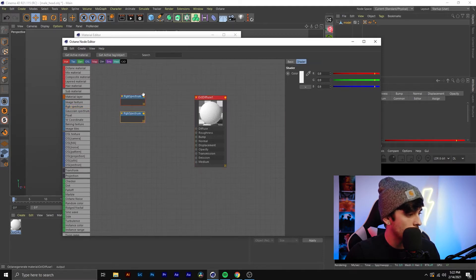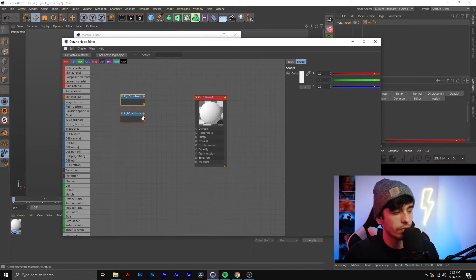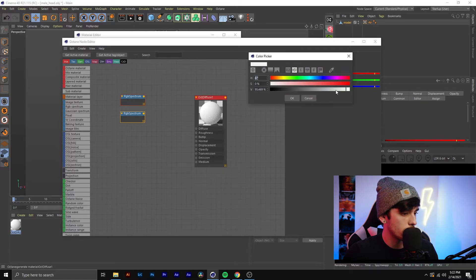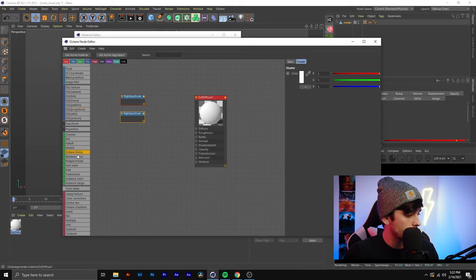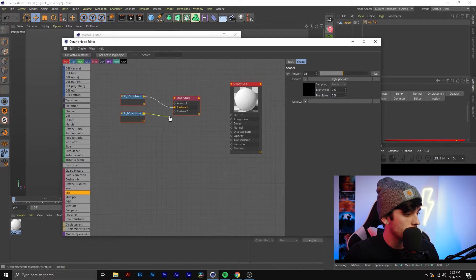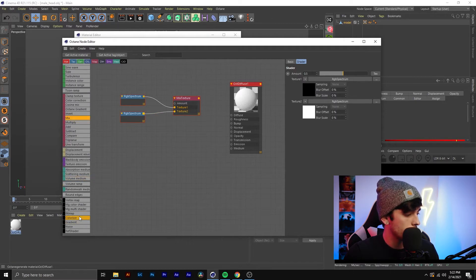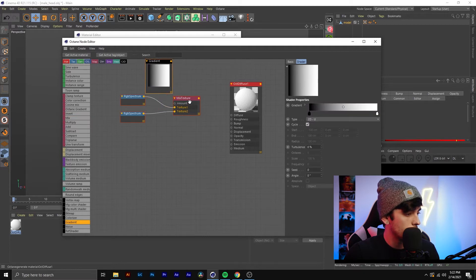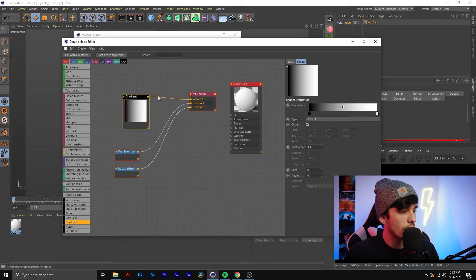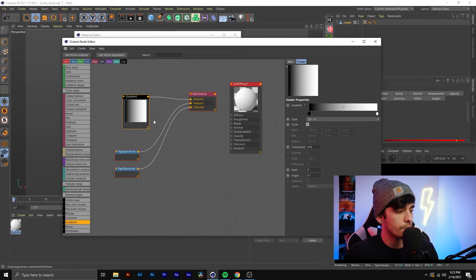I'm going to grab two RGB Spectrums. These two nodes are going to control the background color and the actual color of the outlines — the wireframe itself. For a basic black and white wireframe, one is black and one is white. I need a Mix node, and once I grab it I can load those into Texture 1 and Texture 2. I'm also going to need a Gradient, and I'll load that into the Amount. This gradient is going to control what the lines are going to look like — you get a lot more control over the look of your wireframe this way.